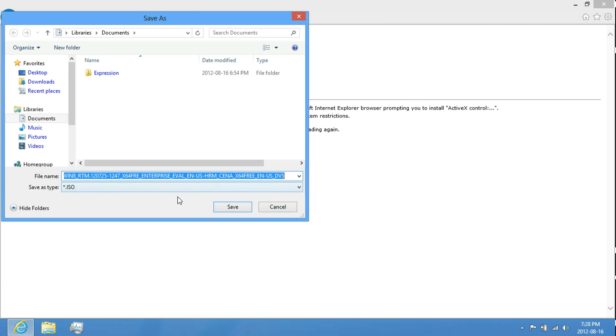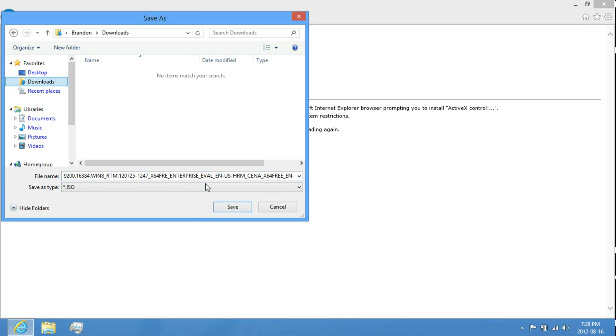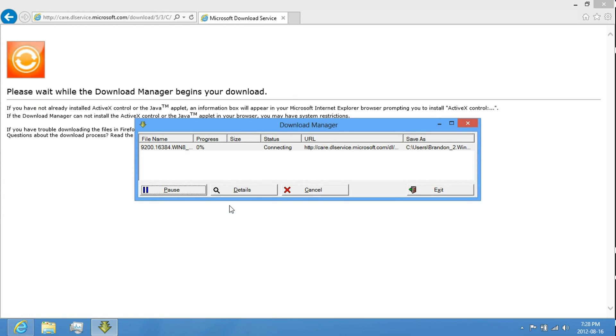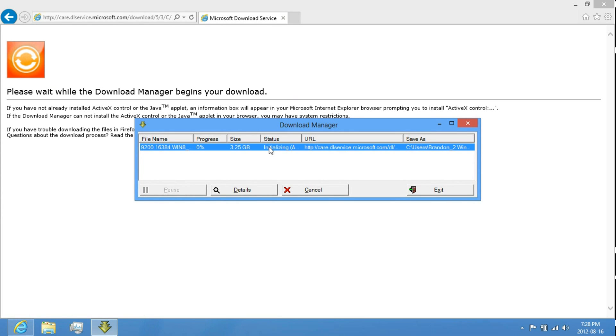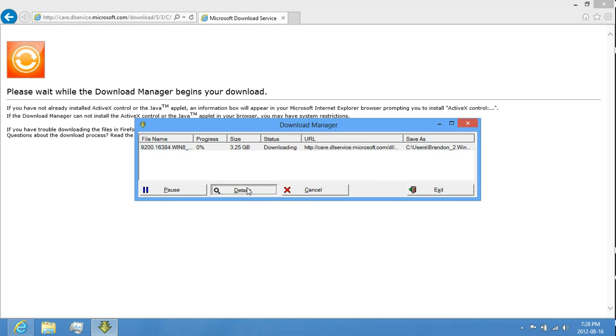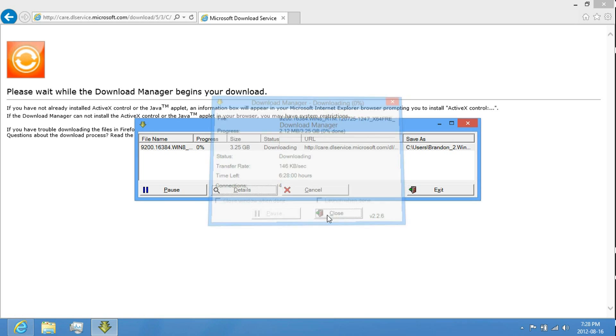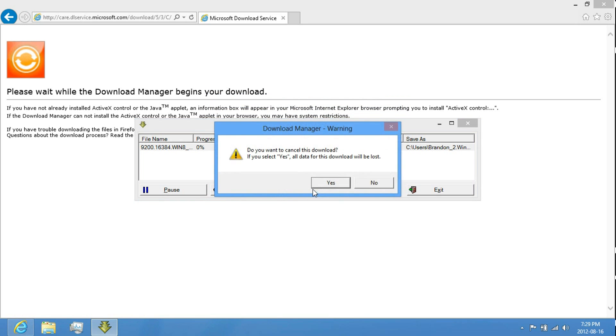Then just save the ISO file to where you want it to be saved to. I'm going to save it to Downloads. Just click on the file name in the list, and then click on Details, and it will show you how fast it's downloading and how long it may take. And that's it.